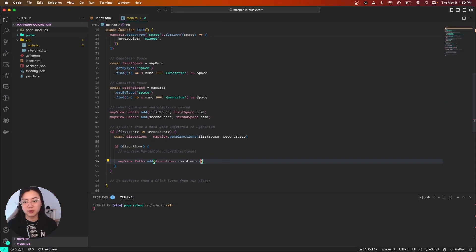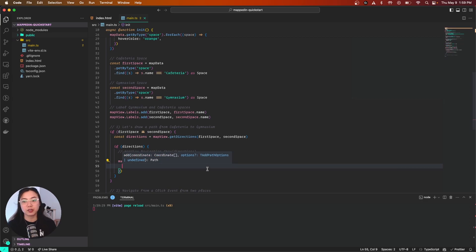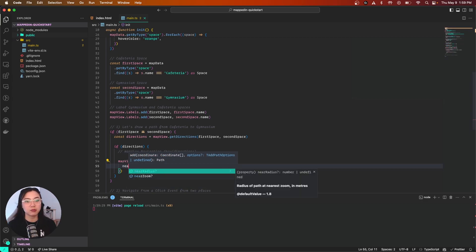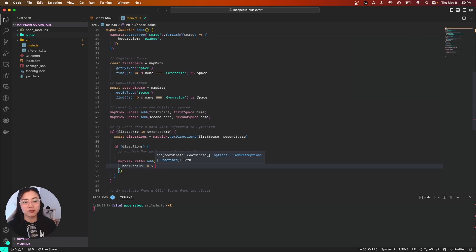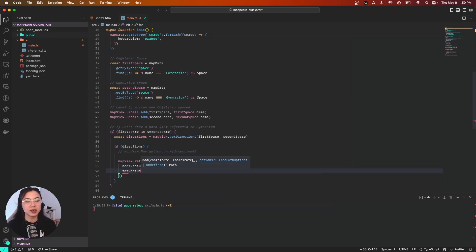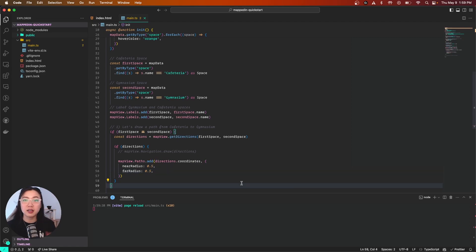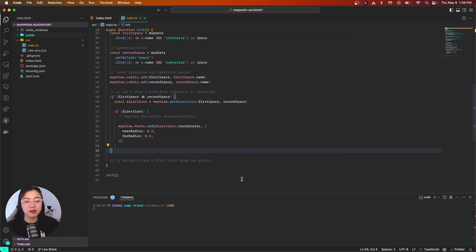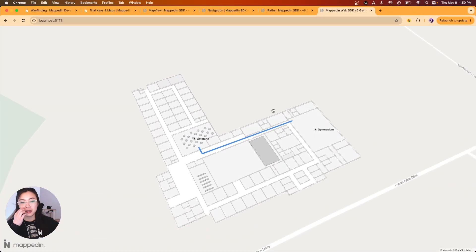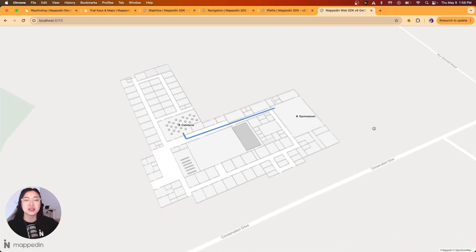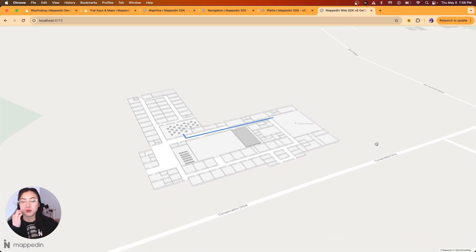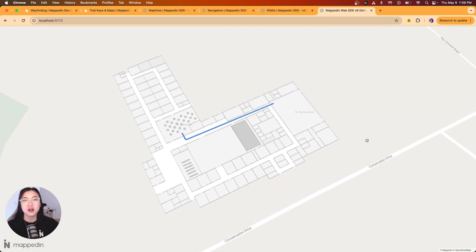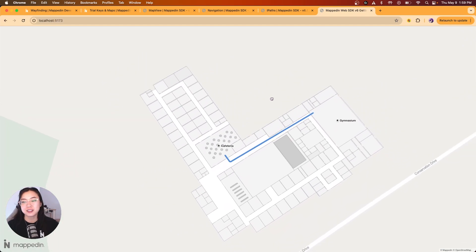We're just going to add some additional options. The options I'm going to add is nearRadius, which I'm assigning 0.5, same thing for the farRadius 0.5. This is the radius of our path. Going back really quickly, you'll see now that our path is much skinnier and it's more noticeable on our map for our users.